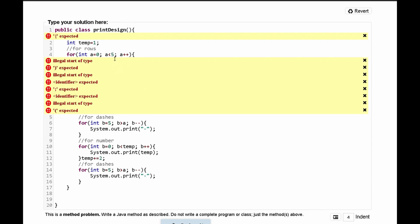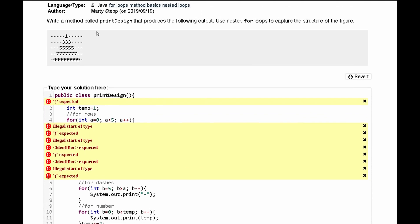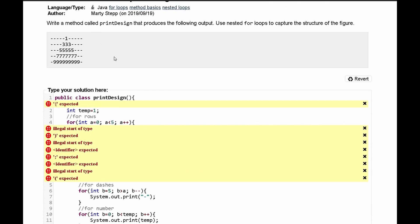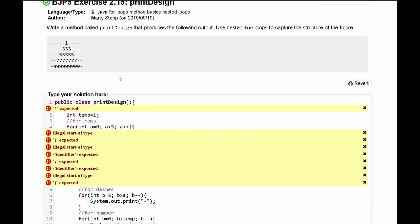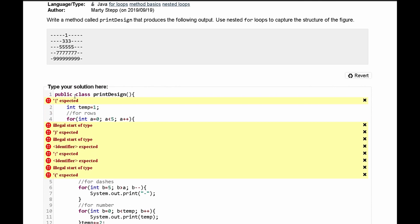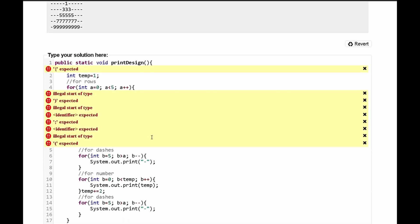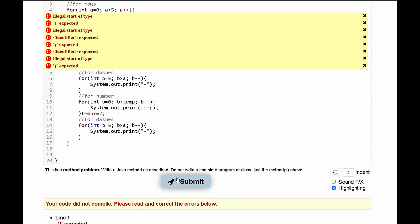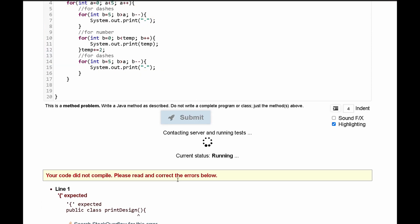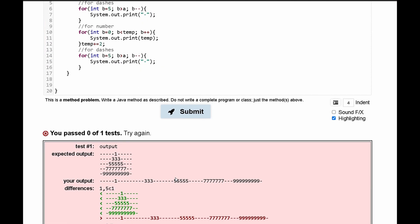First thing that we're going to look at is the first row we need to have a public, oh it's a method. Okay so instead of having a class here which is incorrect we need to write a method. So this needs to be public static void print design and if we submit that we can see that we didn't pass our test because it's all in one line.